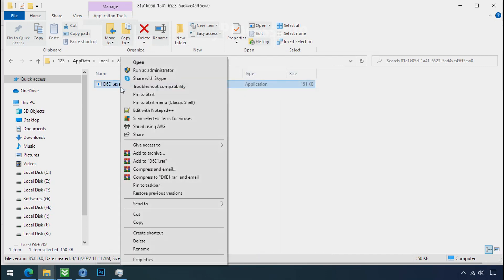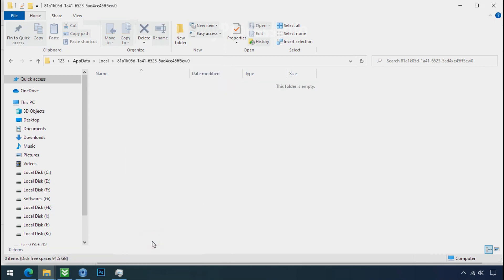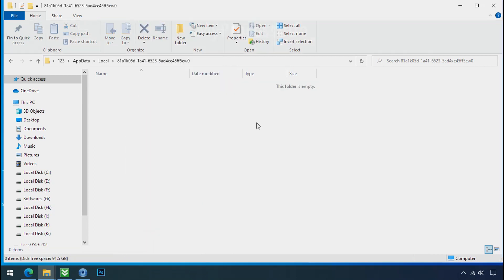Now you can delete this ransomware file. Do same for the another one. Now we have successfully removed the ransomware files from the PC.